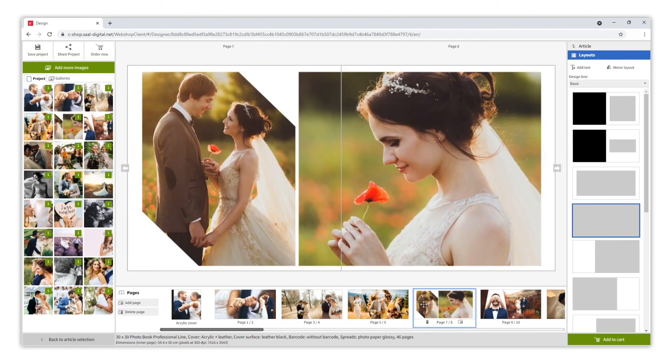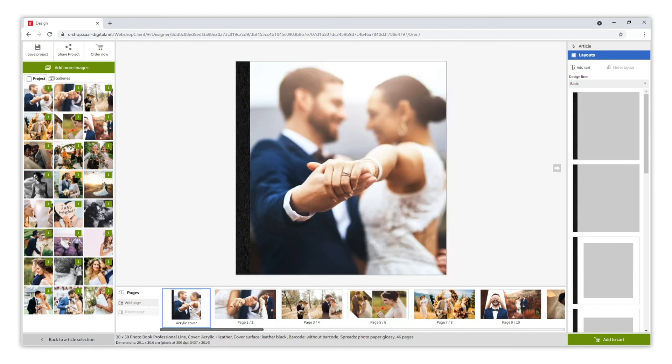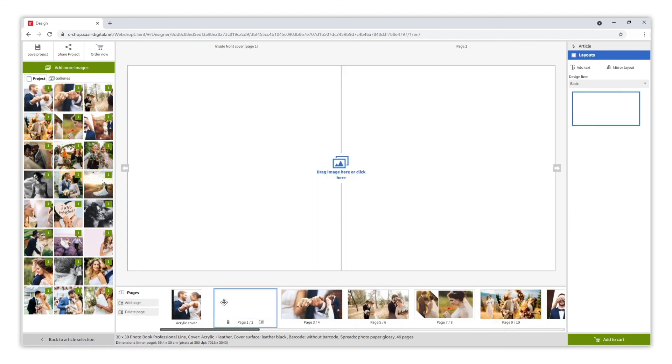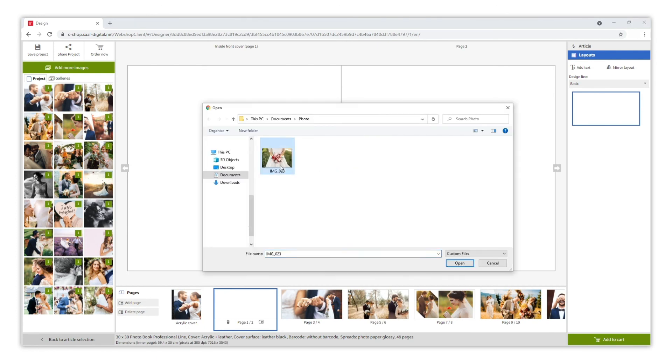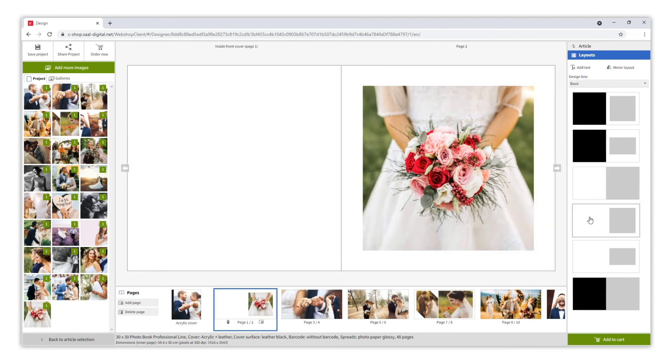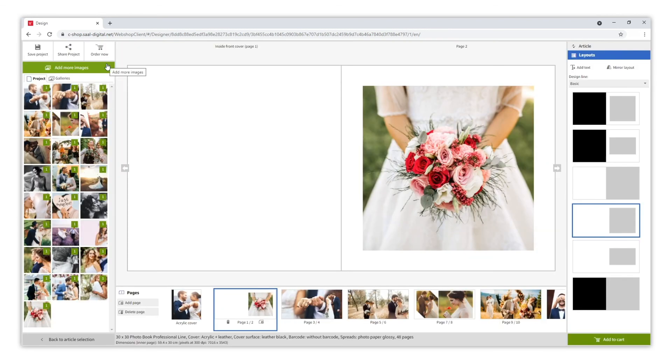In case we want to change the order of the pages, we can do it. We can even remove and add pages, and incorporate new pictures that we might have forgotten in them. We can change the layout as well as the design line of these pages, mirror the layout, or even add text if we want.